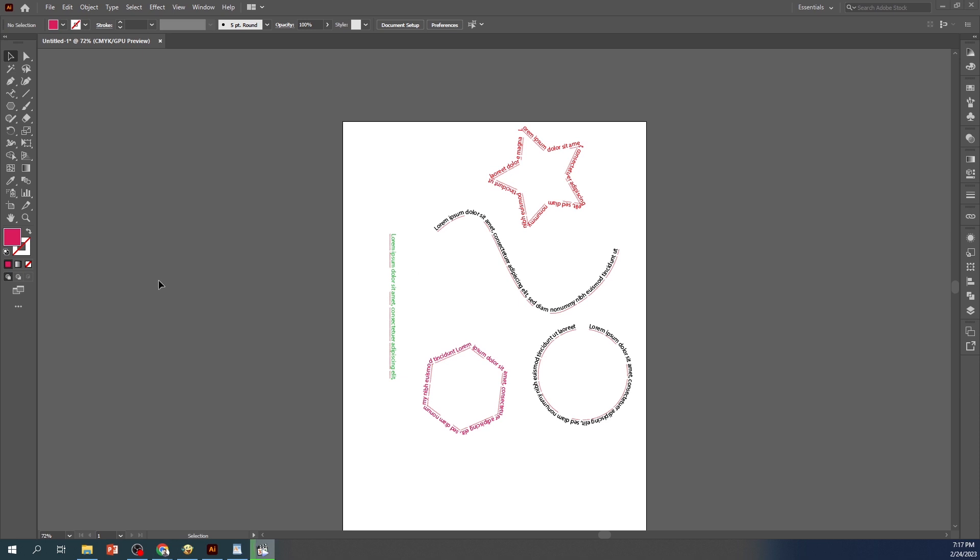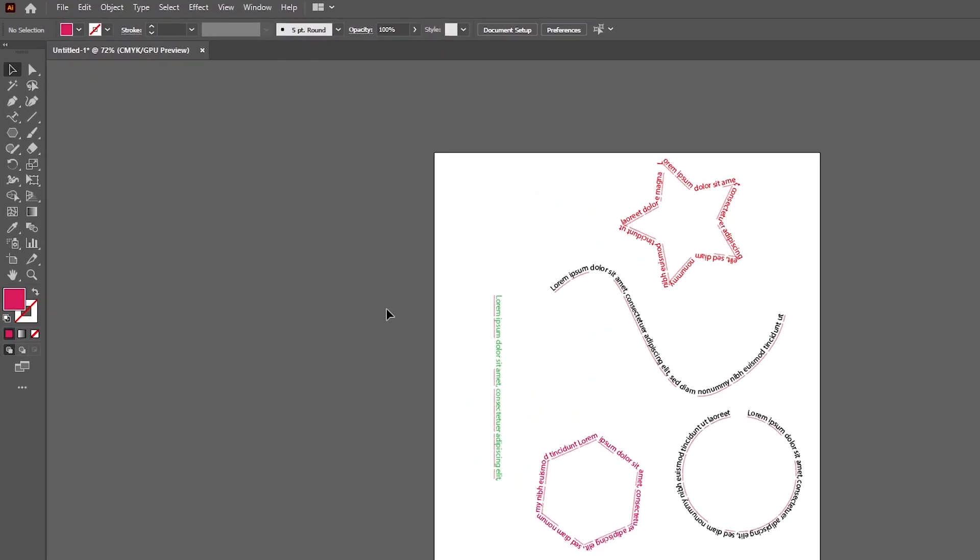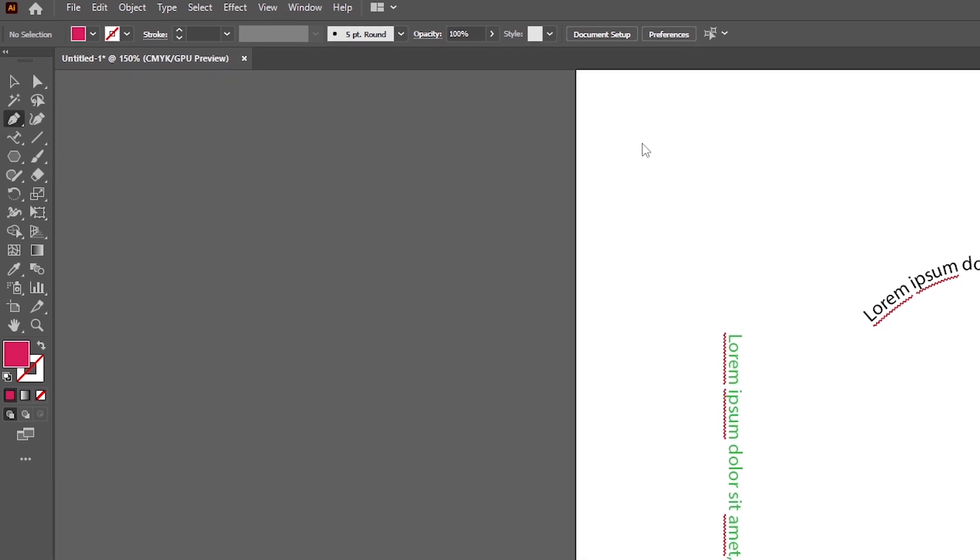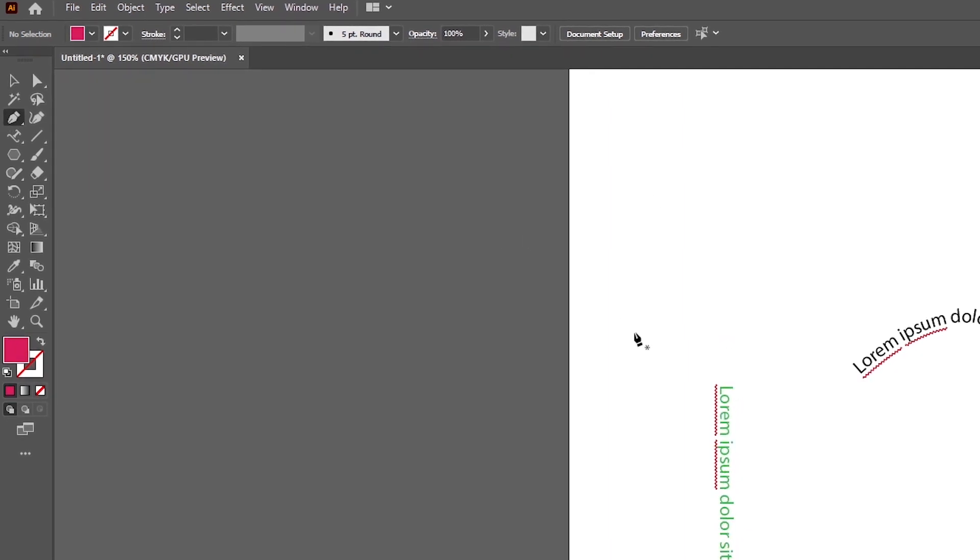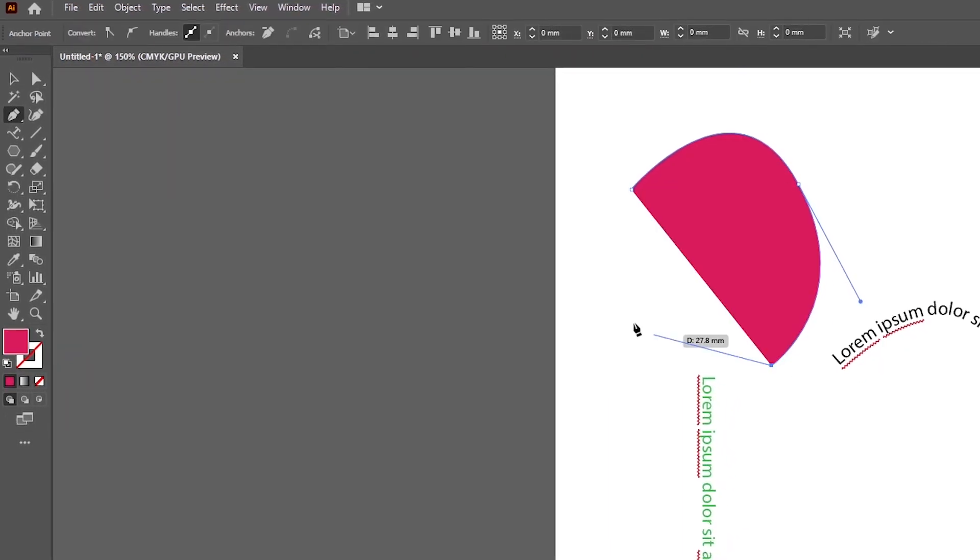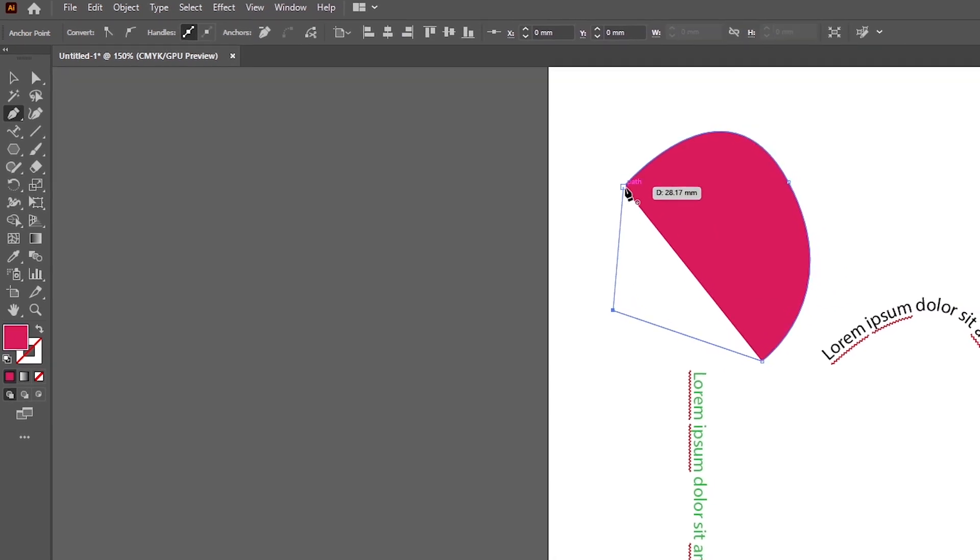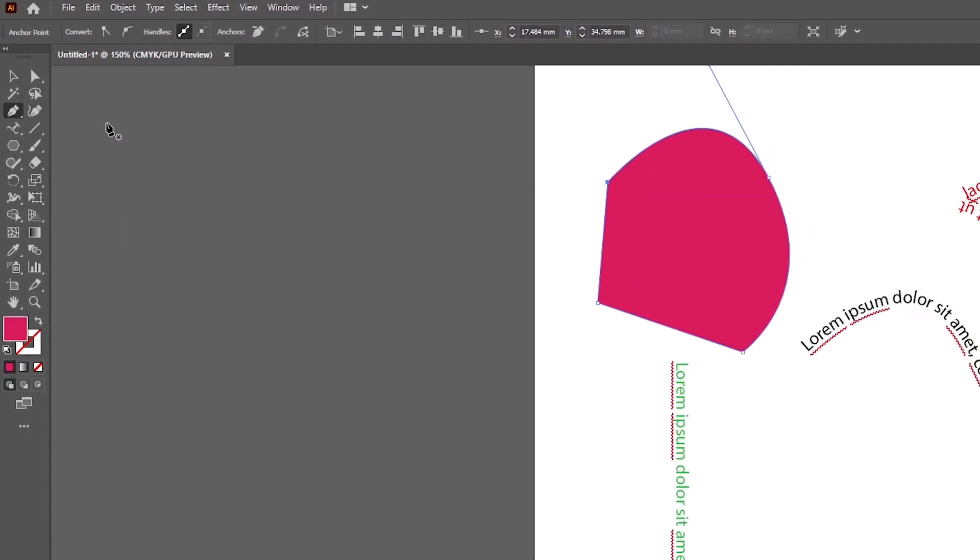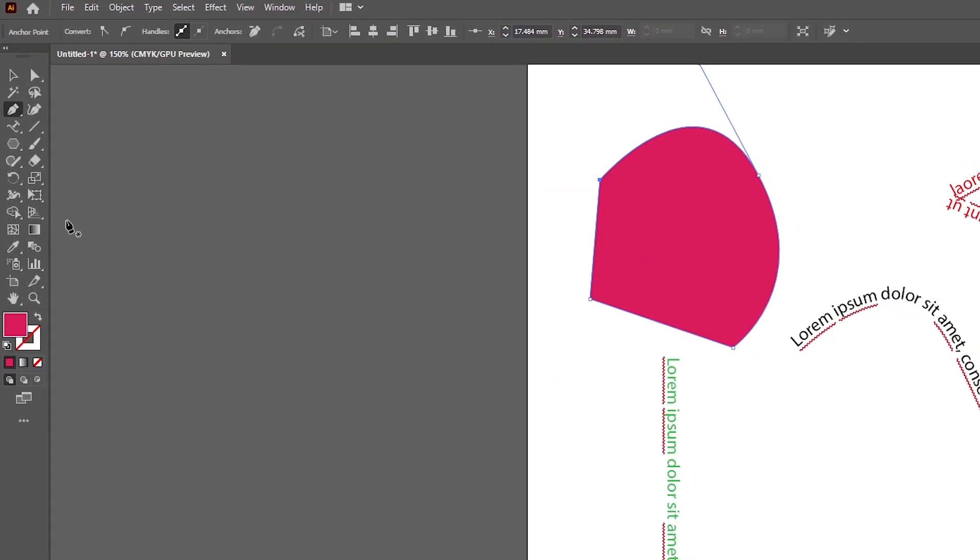To create a shape, select the pen tool from the toolbar and click on the artboard to add anchor points. Keep adding anchor points until you have the shape you want your text to follow. Alternatively, you can also use the shape tool to create a closed shape.